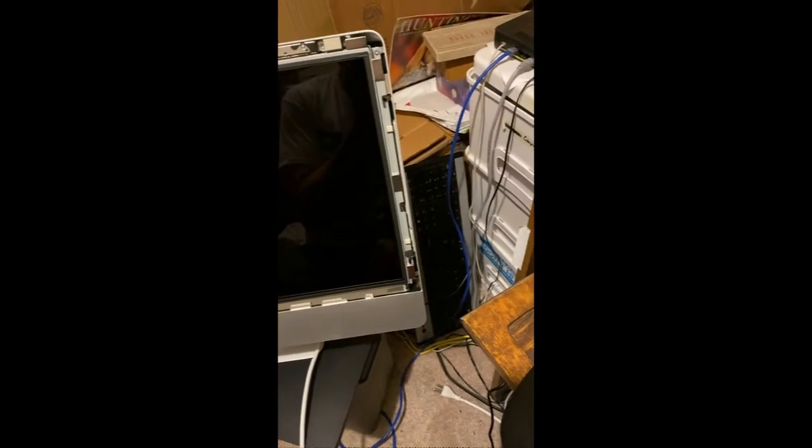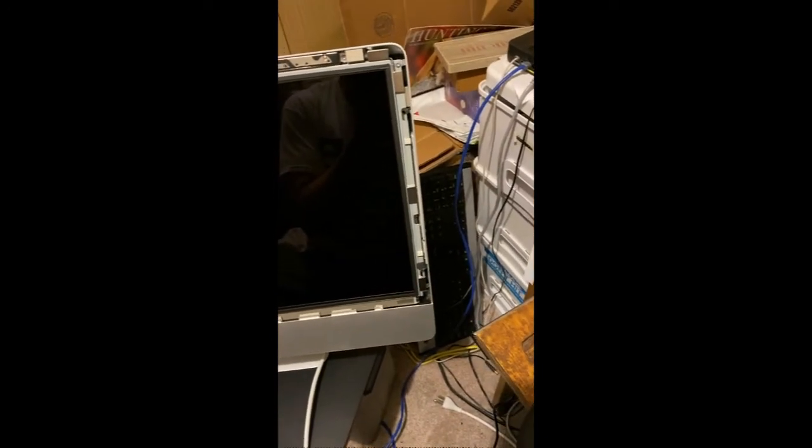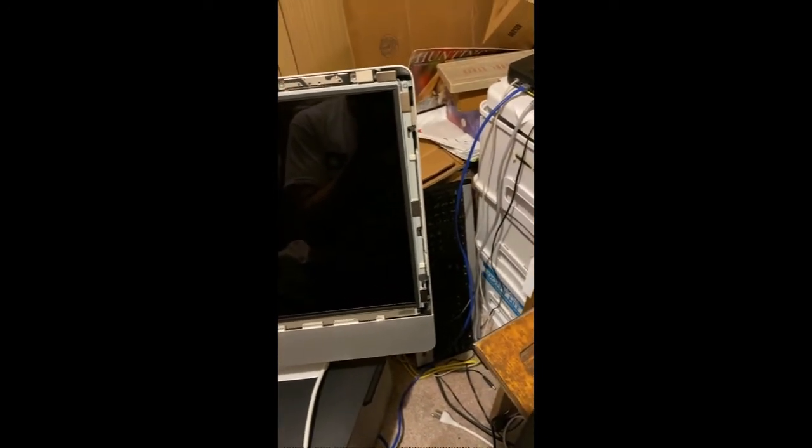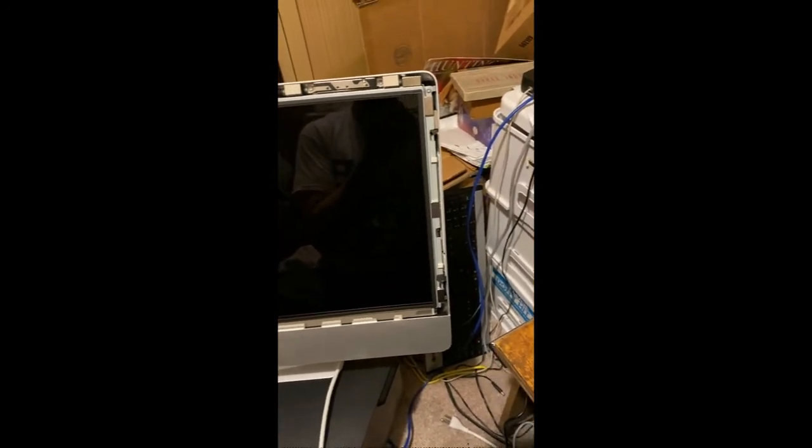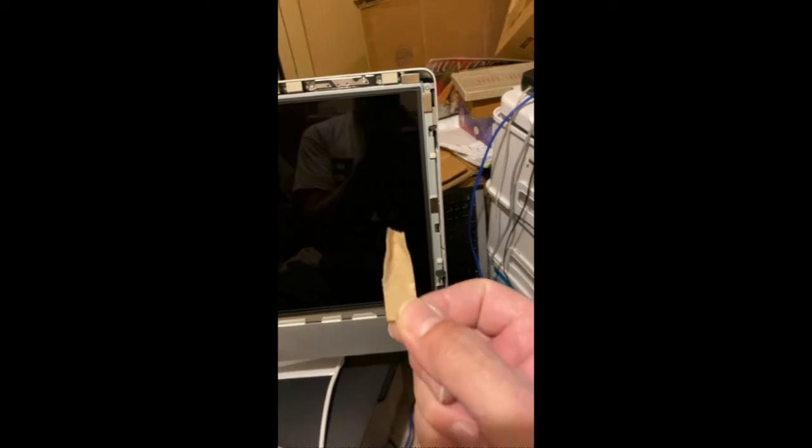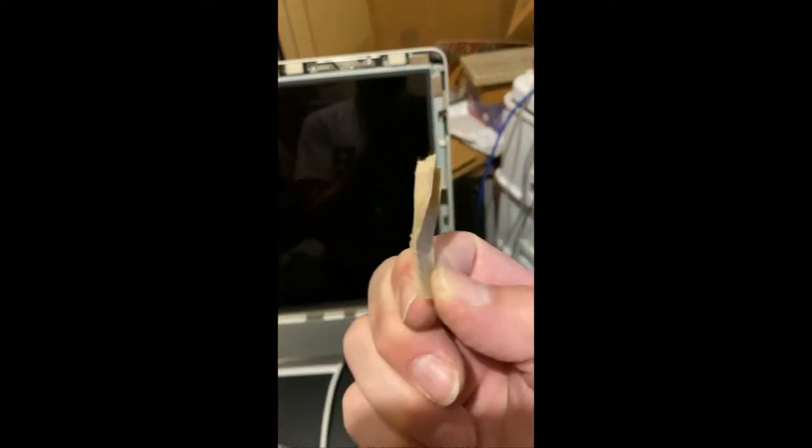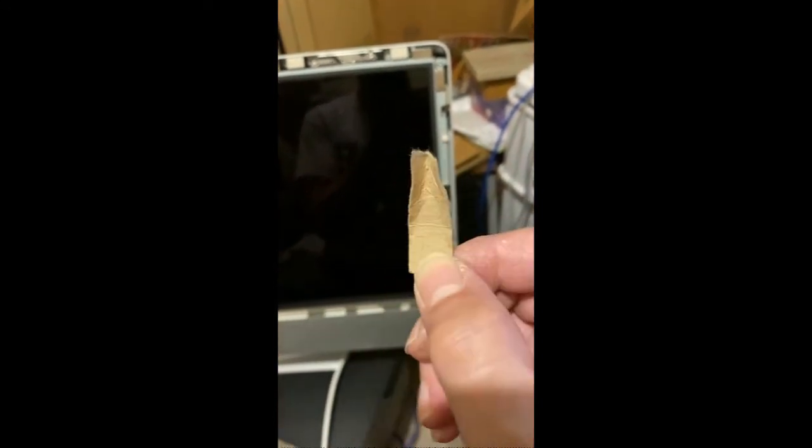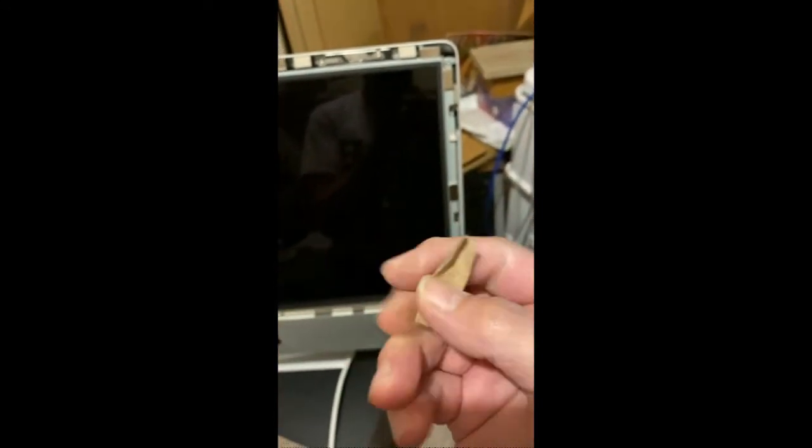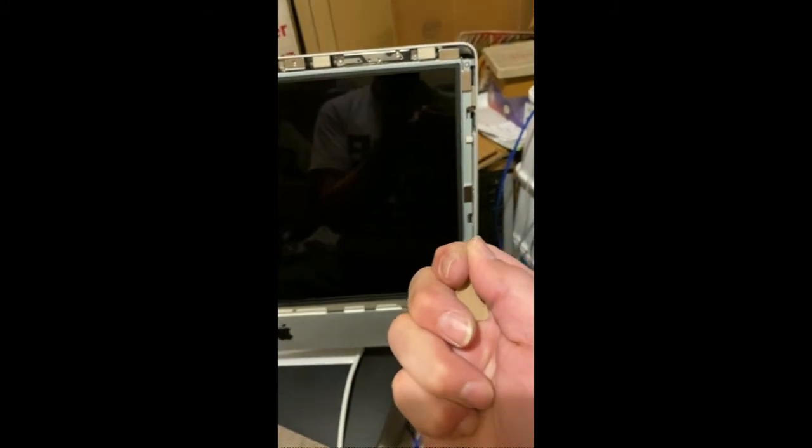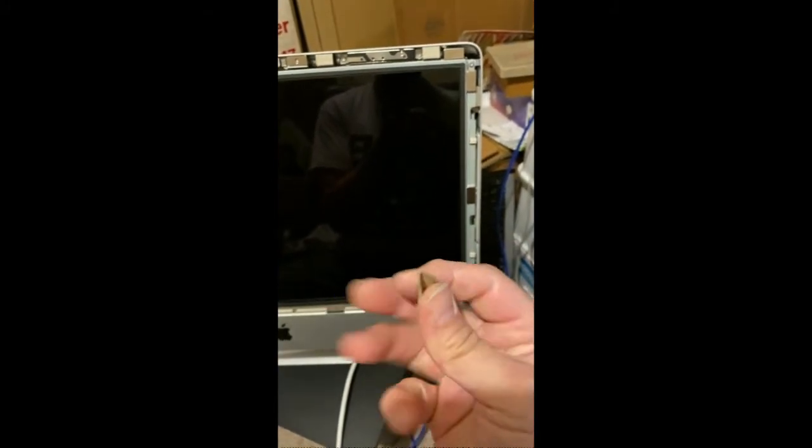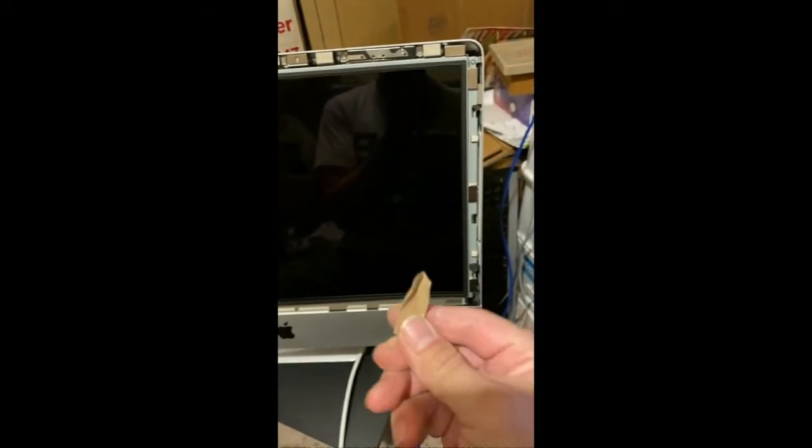I found this helps to get these screws installed so the magnets don't grab them from you. Just take a piece of cardboard, like so, a fairly stiff one, and then fold it into a V-shape at the end.